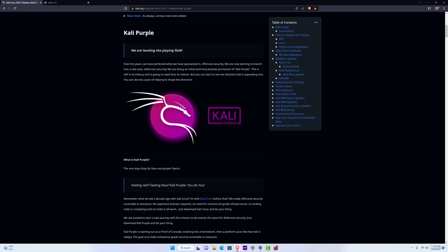Now this is not really that important for us for the course, but nonetheless it's a cool thing to know, so if you want to try it out, feel free to try it out. But for the course, we need the original Kali Linux version.